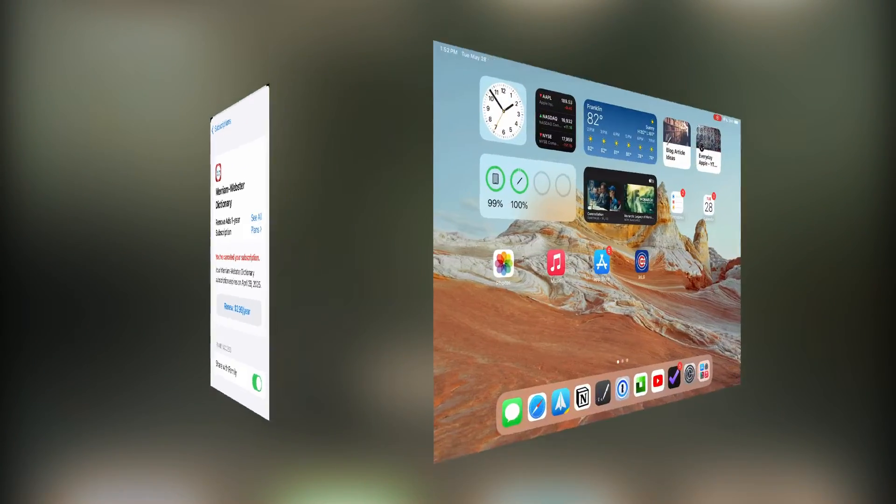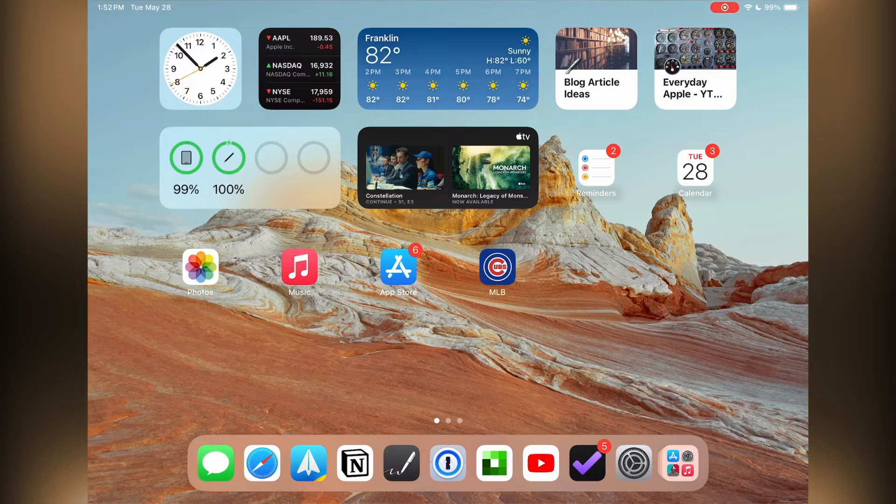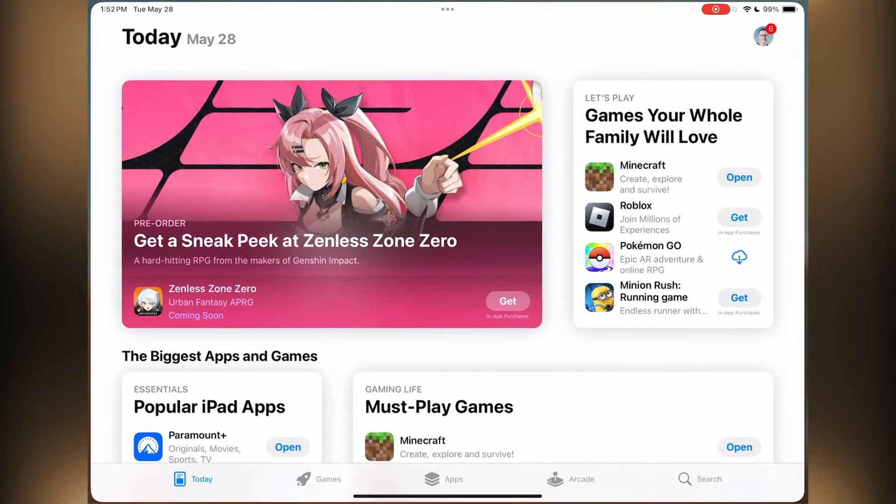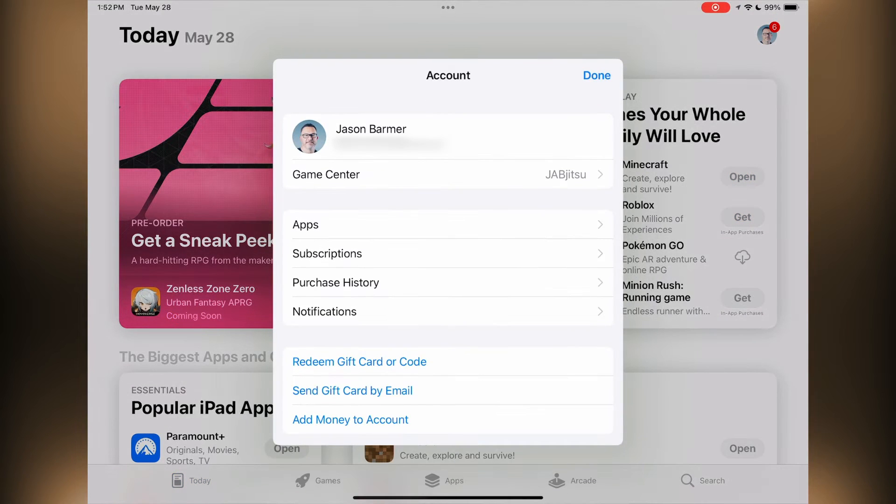Now let's take a look at the iPad. So when you go in the iPad, it's very similar. Not much reason to spend a lot of time here, but when you go into the iPad, you're gonna go also to your App Store.